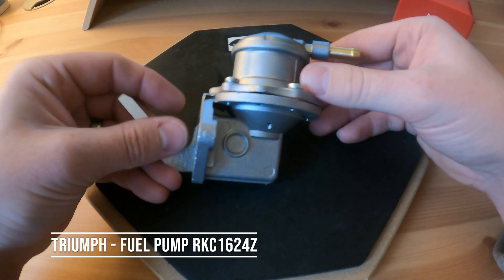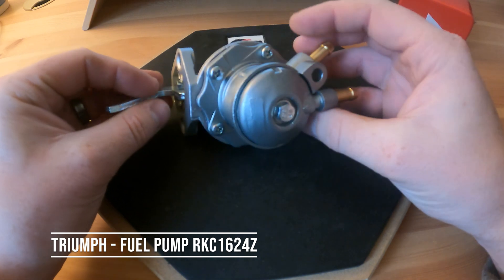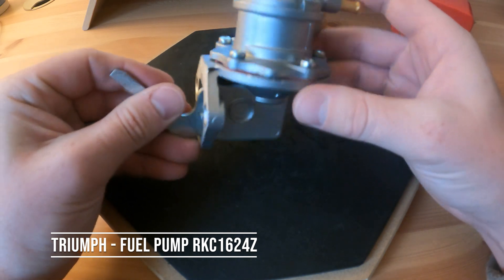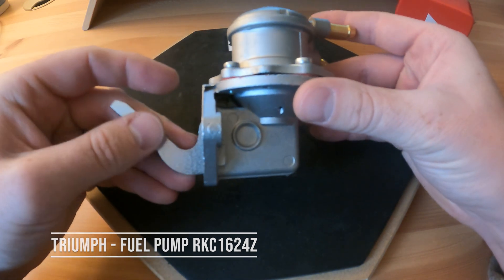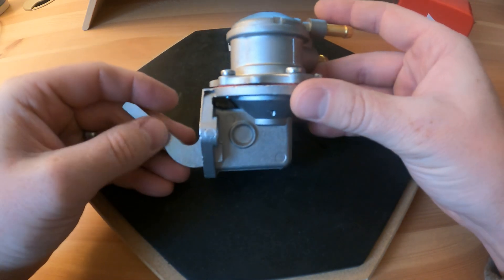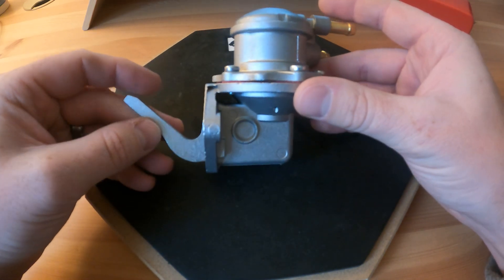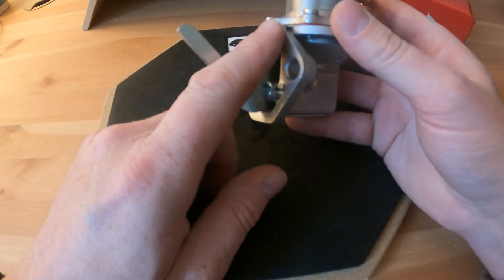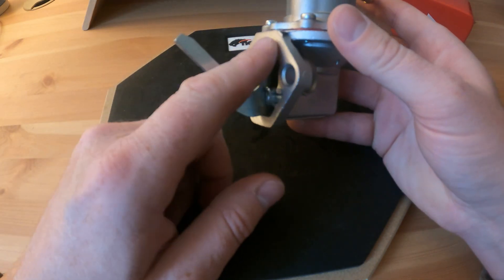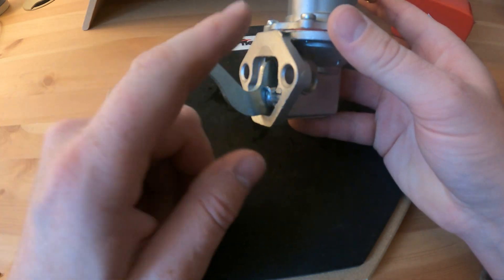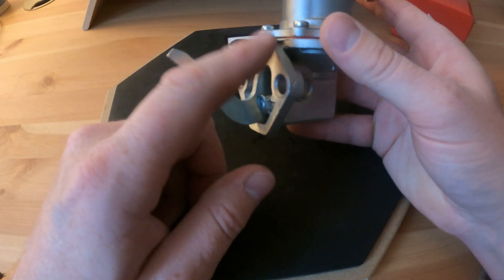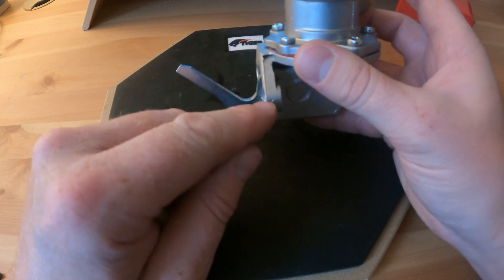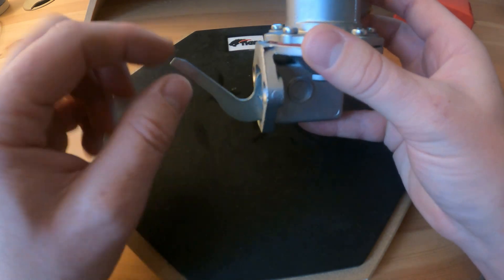In this video we're going to go through the disassembly and reassembly of a mechanical fuel pump on a Triumph Spitfire 1500. This is the fuel pump that doesn't have the 13 millimeter spacer which would go in here.